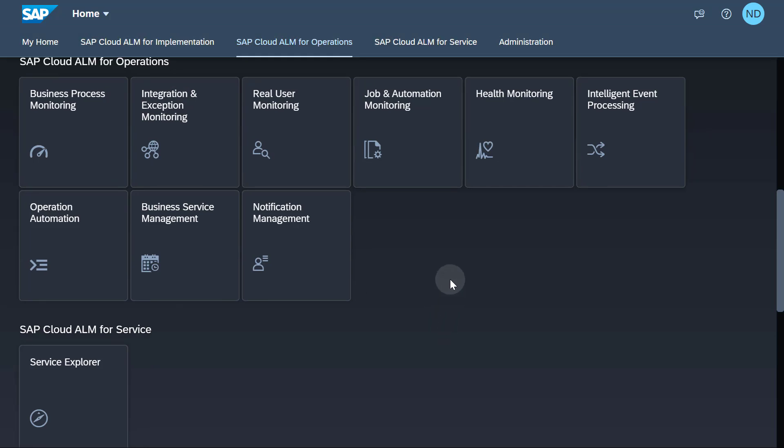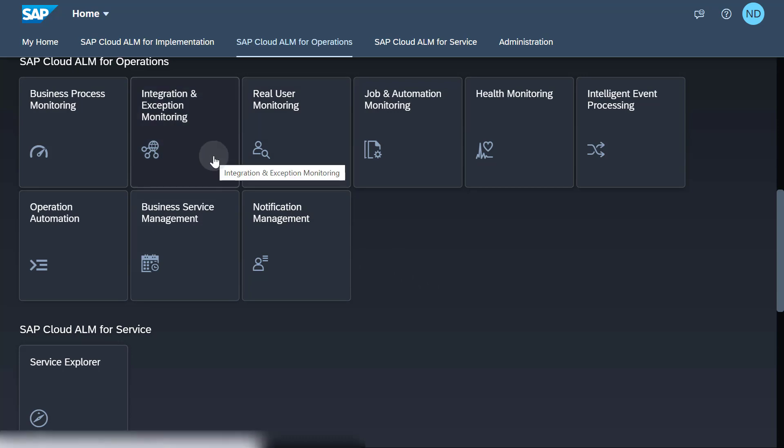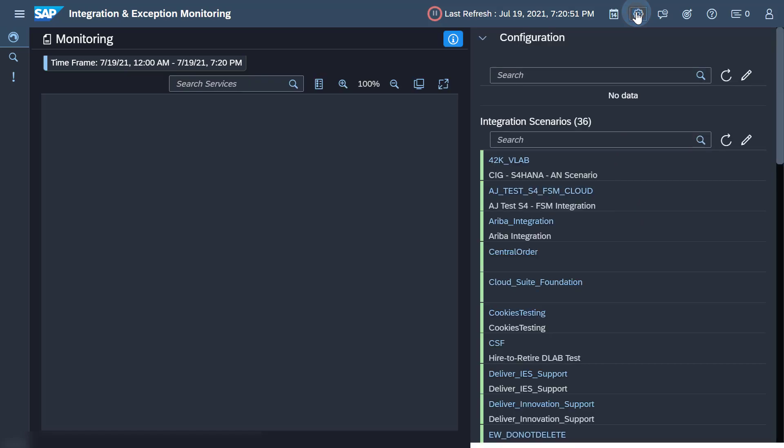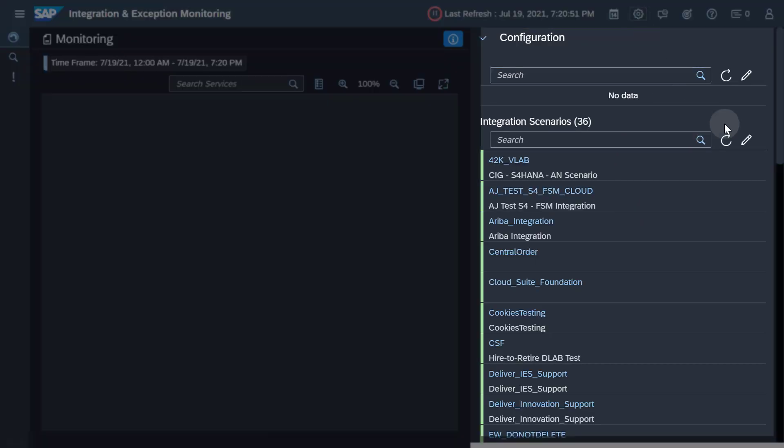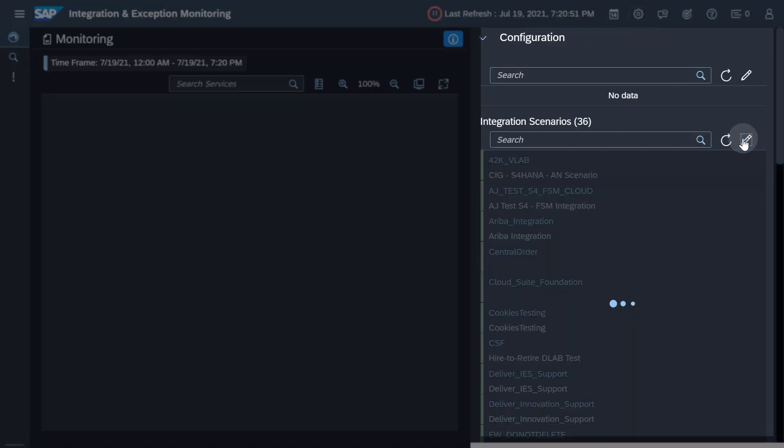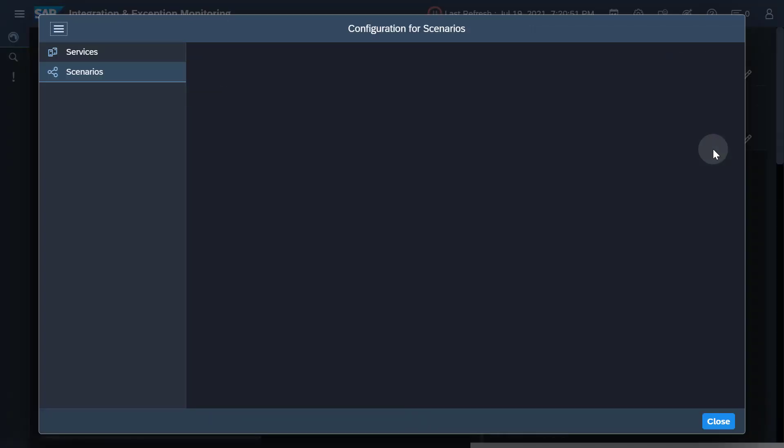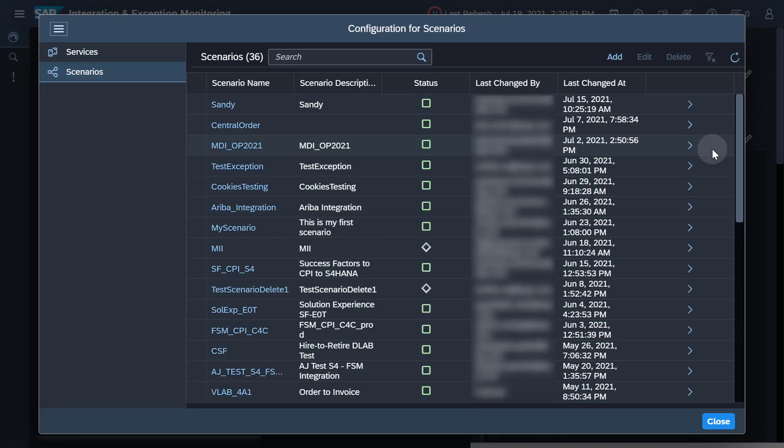From the SAP Cloud ALM launchpad, open the integration and exception monitoring app. Choose configuration and click the pencil icon next to the integration scenarios section. You will see all configured scenarios in the list. Choose add to create a new scenario.